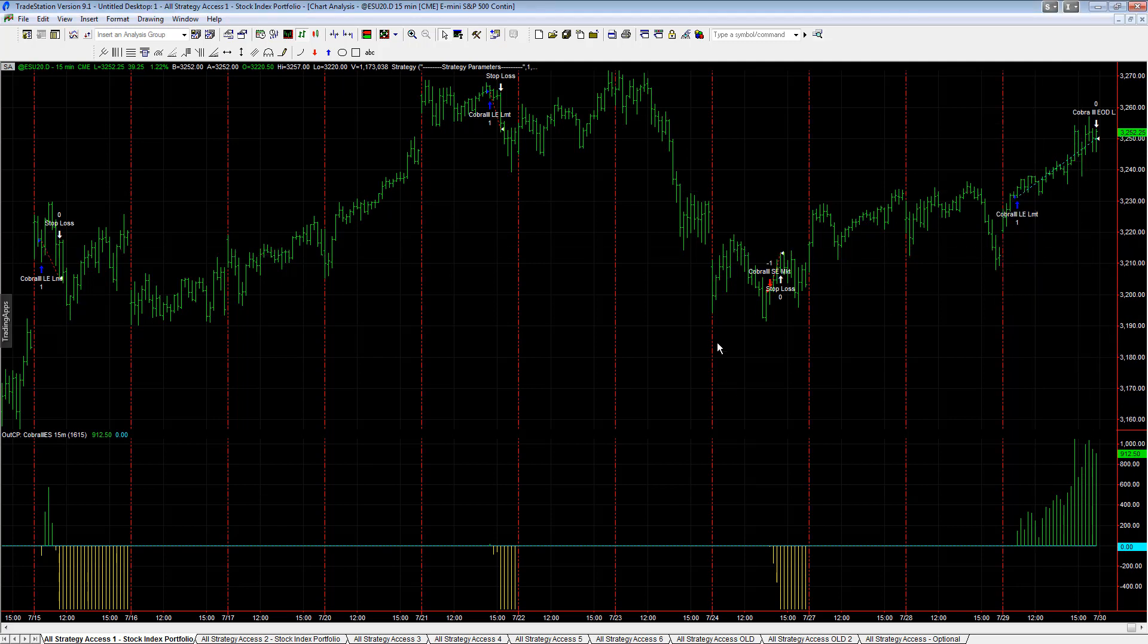Overall, our total results on the day up $7,200 on all strategy access for trades in the stock index portfolio. I'm going to show you those now.